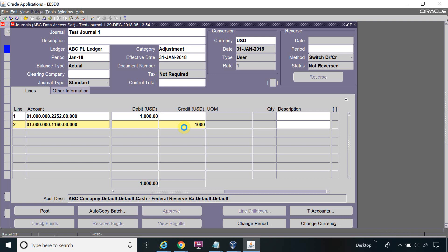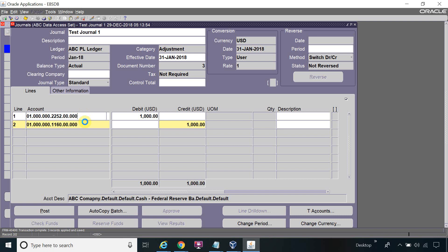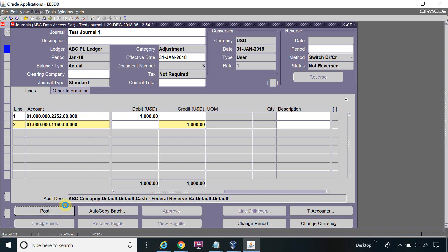The journal is created and I have saved it. Once I post it, I realize the journal entry is wrong — this account should be credit and this other account should be debit. Right now it's in unposted status so I can still change it. But I will go ahead and post the journal now. You can see the journal will post.